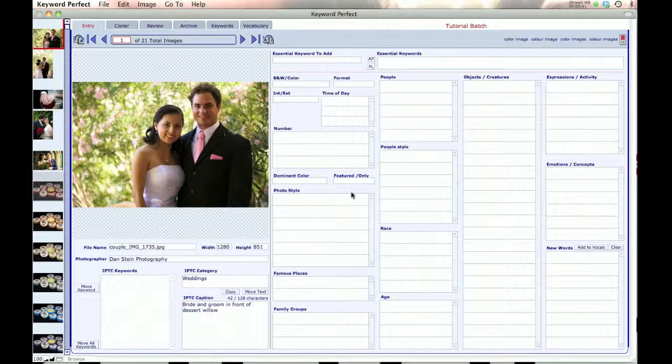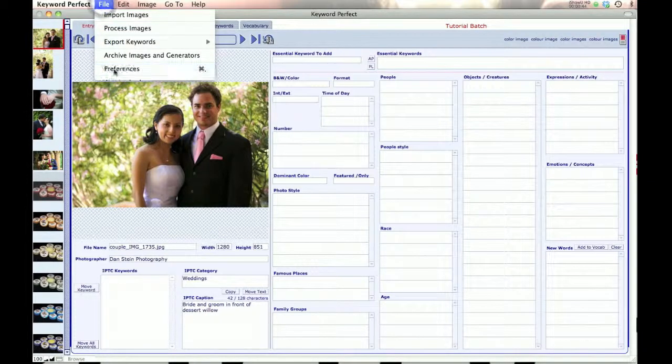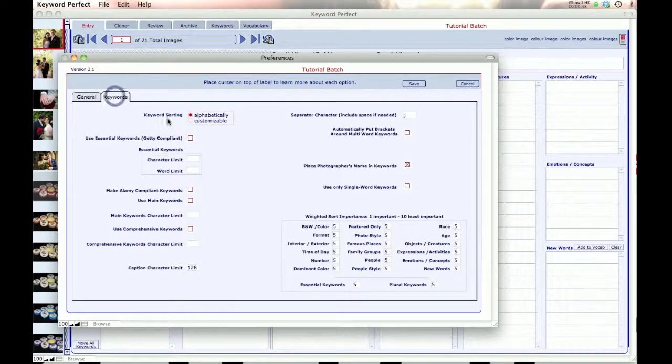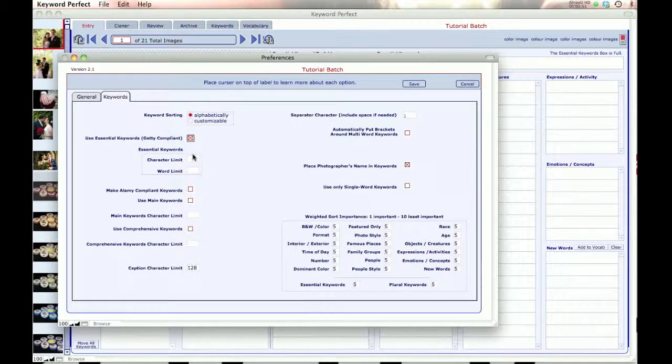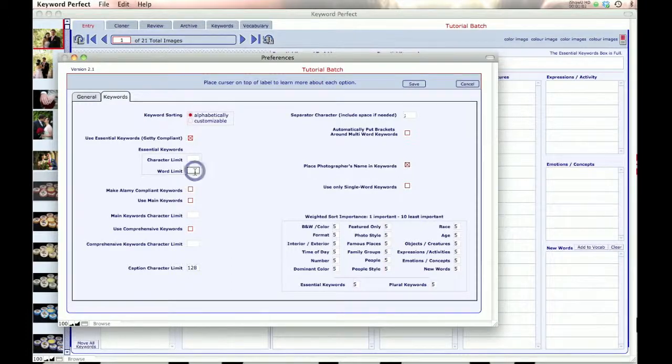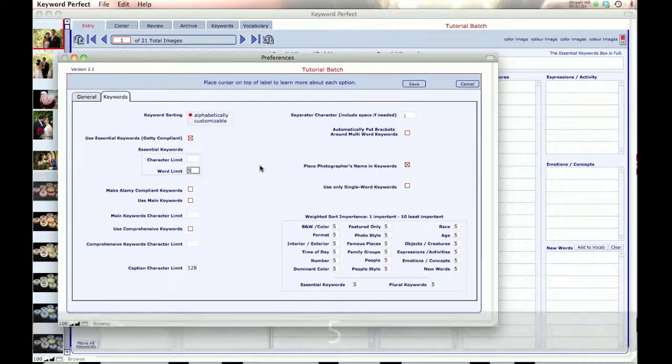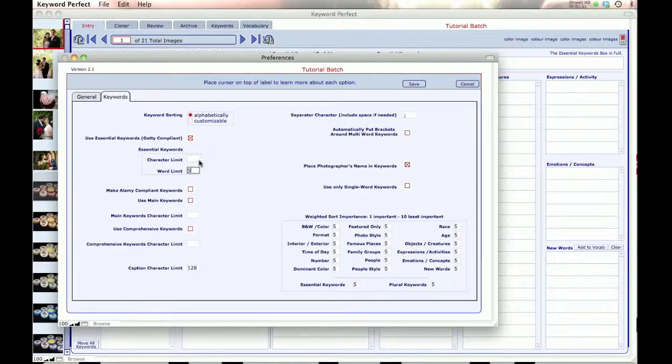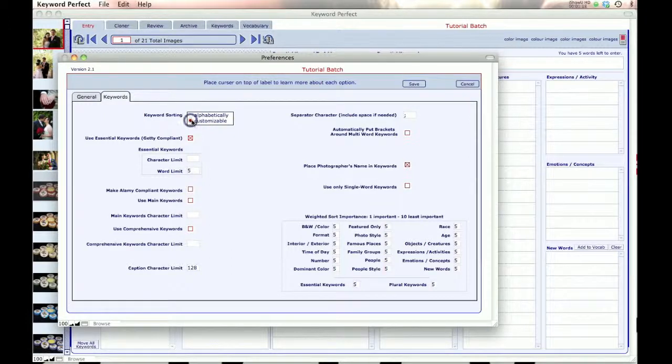So to get started we need to go to preferences. And we click on preferences, go to the keyword page and we choose use essential keywords, Getty compliant. Now this can be done for any stock house that limits your keywords. You can put in whatever limit you want and just enter them in the essential keywords and then you'll have your keywords for that stock house. You can also do character limits for essential keywords instead of words. And it does work with alphabetically sorted keywords, but let's try the customizable.